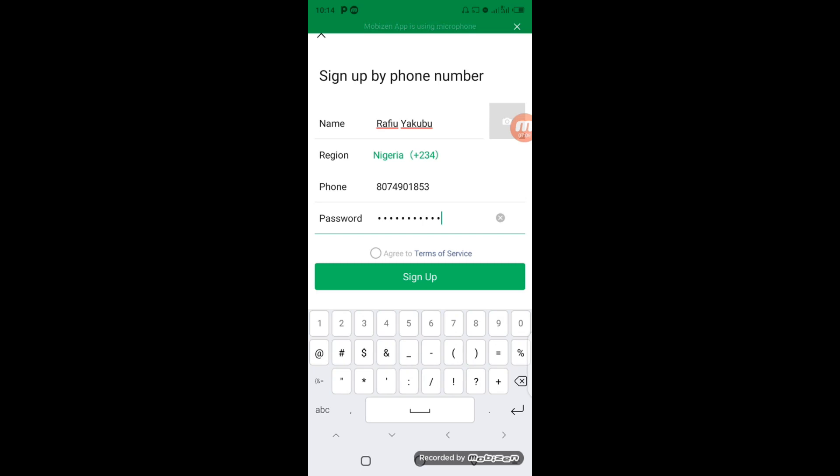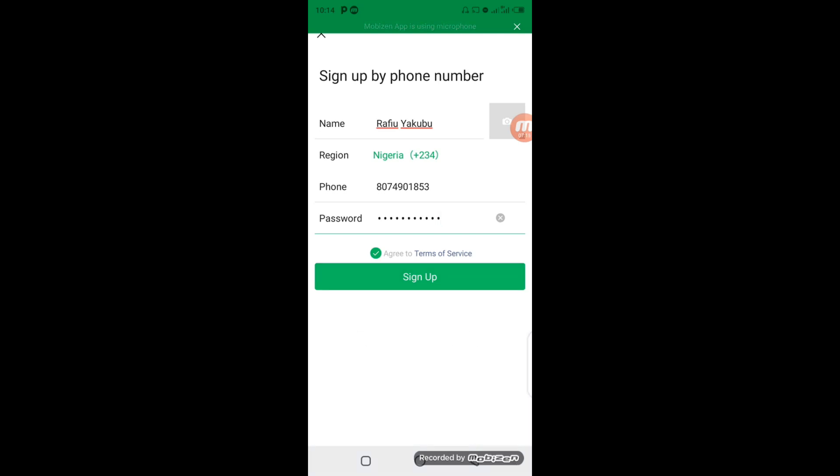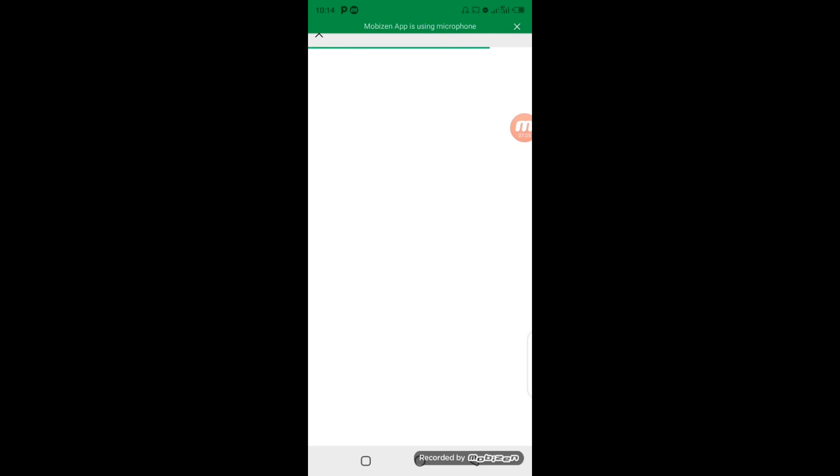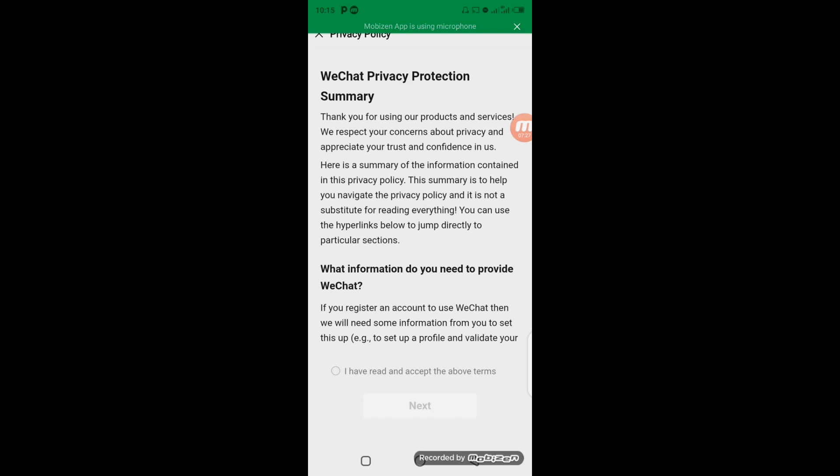So the next step is WeChat Privacy Protection Summary. What you have to do, you can just scroll down or you can read all information if you intend to read. But as far as this is concerned, we just click on I Have Read and Accepted It both times, click on it. So this green button would become active, then click on Next.